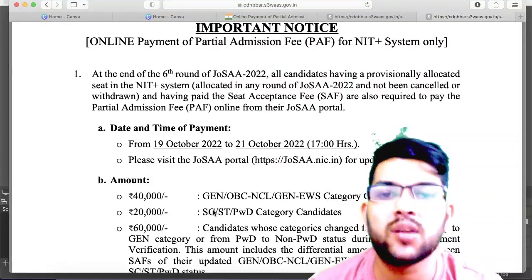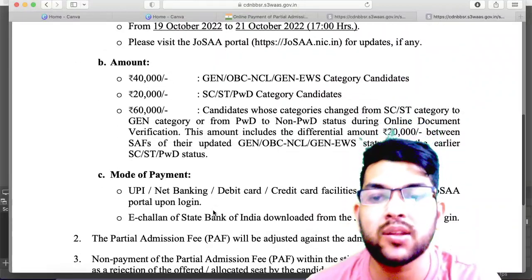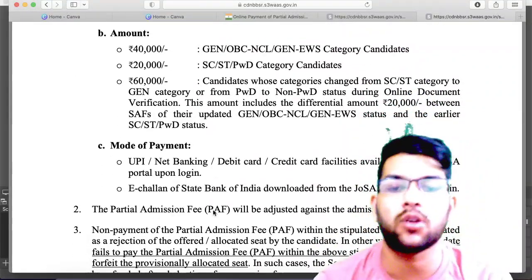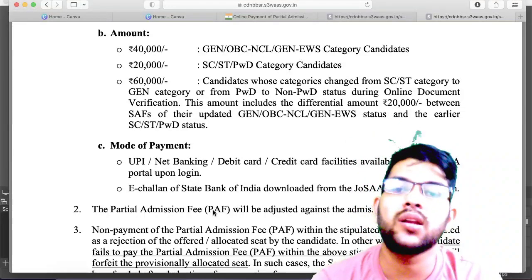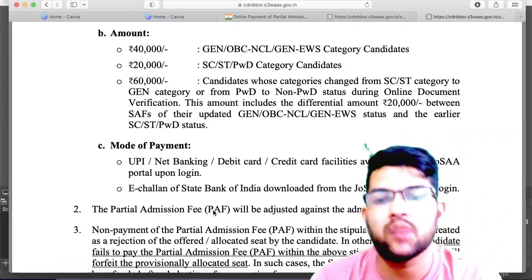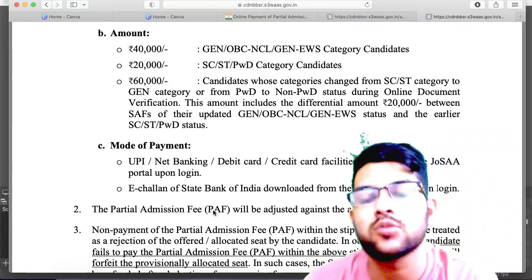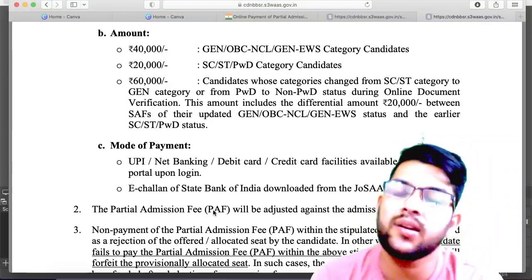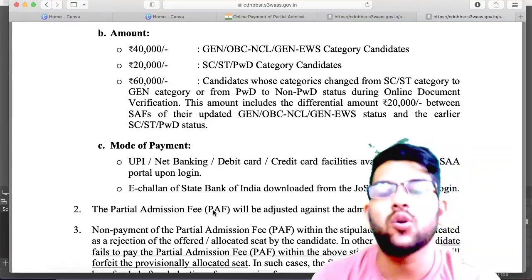Now one more confusion: if you pay this Partial Admission Fee, will you be able to participate in CSAB counselling? You will be able to participate in both cases. If you pay now, you don't need to pay the extra amount at that time. If you don't pay now, you will need to pay then. There are also two types of CSAB counselling participation fees that you will need to pay once you get the seat acceptance.